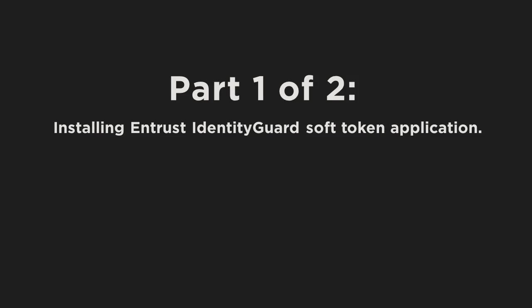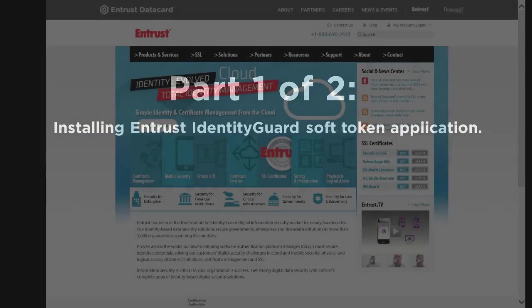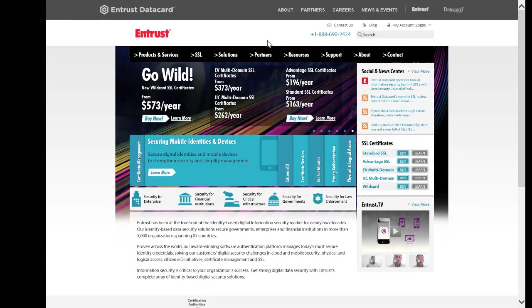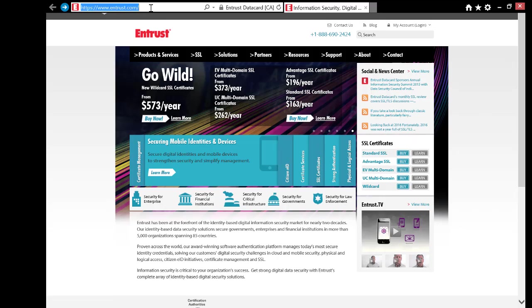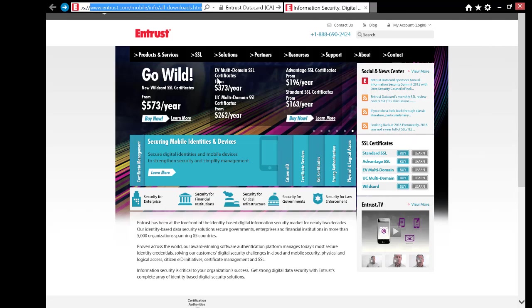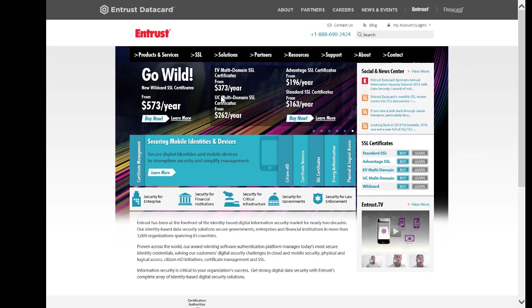Part 1: Installing the Entrust Identity Guard Soft Token Application. Download the Entrust Identity Guard app for desktop by following the link in the description of this video or corresponding tech note.